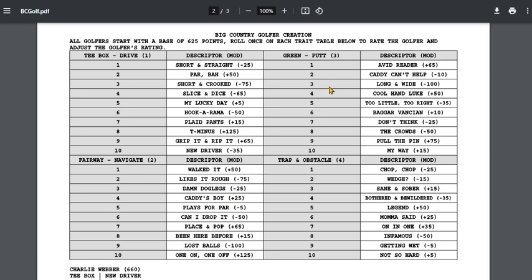Let's say the next one I roll is long and wide. You do not want to putt long and wide on these greens. Unfortunately, he's a long and wide putter. Minus 100. He drops to 555. And last but not least, I roll bothered and bewildered, minus 35. So he's now down to 520. And that's his rating. He would be a 520 golfer. And that's where he's set to play.